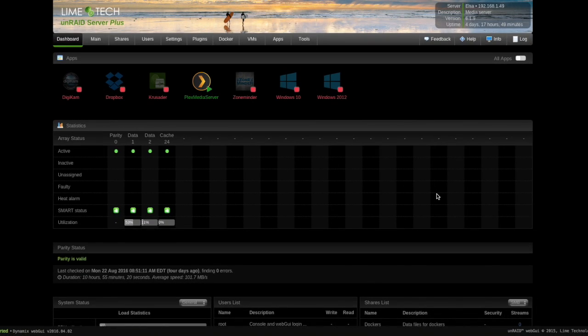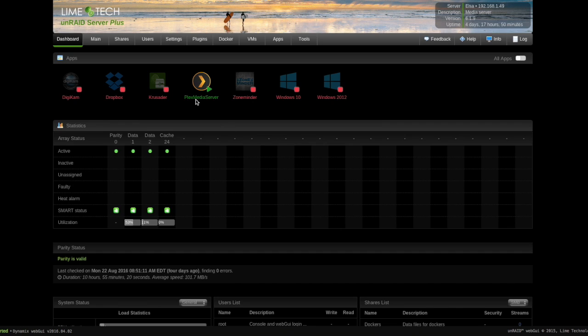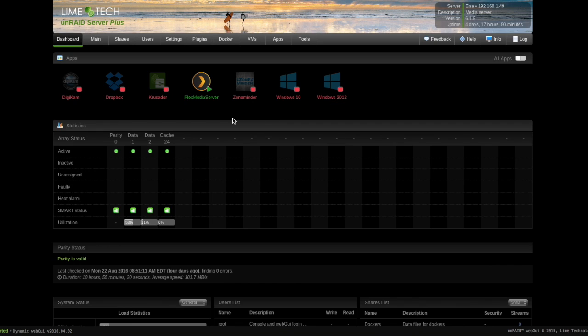What we're looking at here is the dashboard screen of an Unraid 6 server, and this is my test server. It shows you the overall health of the server, so I can see if I have any dockers or virtual machines running up here. Right now the only one I've got currently active is the Plex media server, but you can see I've got a couple others installed. I've got a Windows 10 and a Windows 2012 virtual machine on here. I've got a Dropbox docker that I wasn't really using so I shut it down. There's a Crusader docker, which is a file management system.